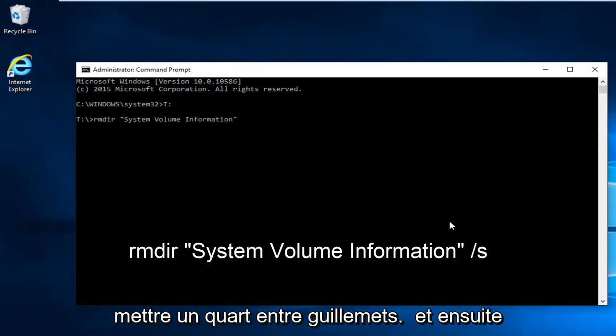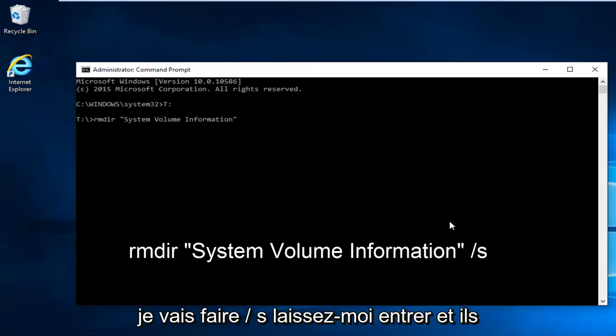Then put the end quotation sign, then forward slash S, and then hit Enter.